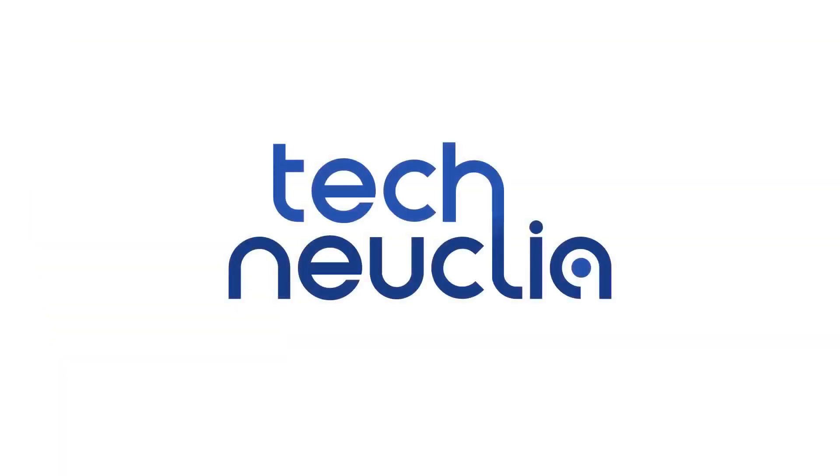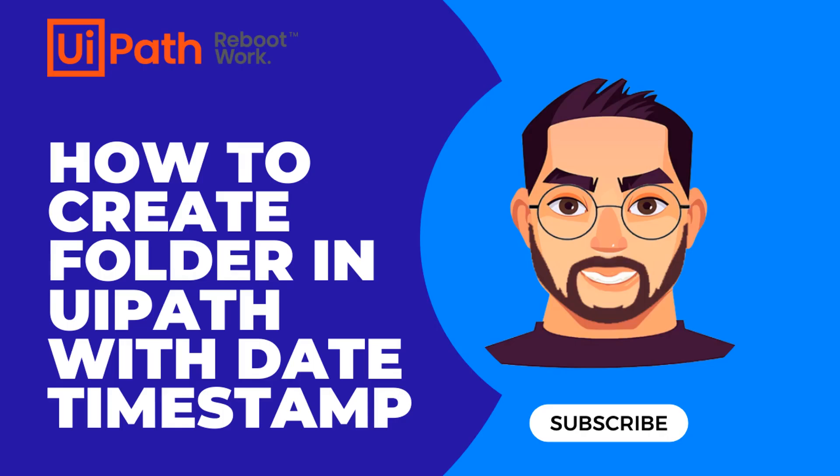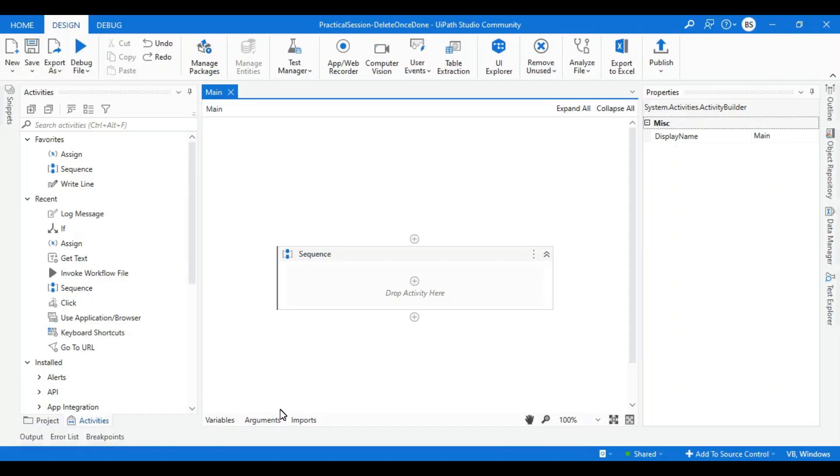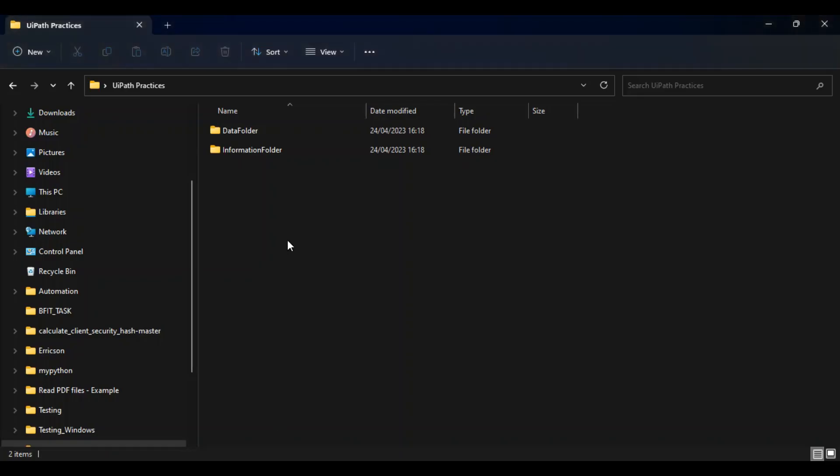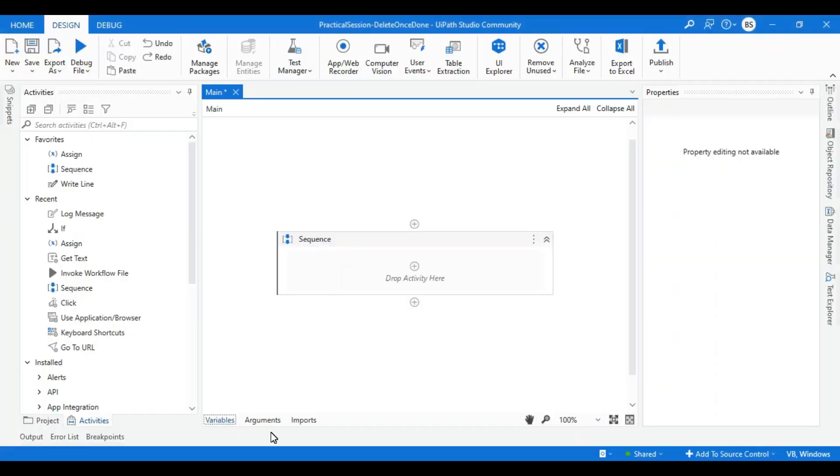Hello everyone, in this session we're going to see how we can create a folder in UiPath. This is the location where I want to create a folder with the name of today's date. Let's go to UiPath and see how we can do it.